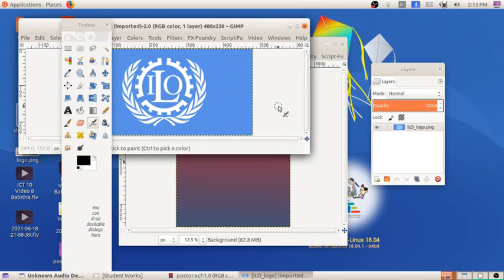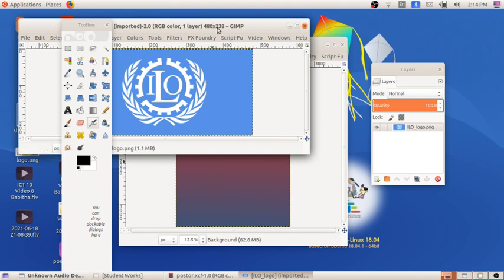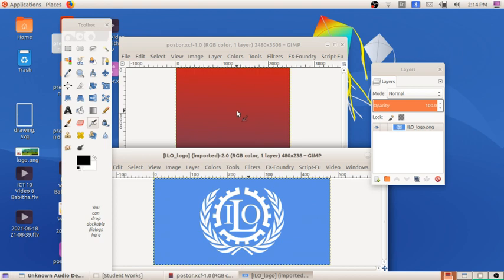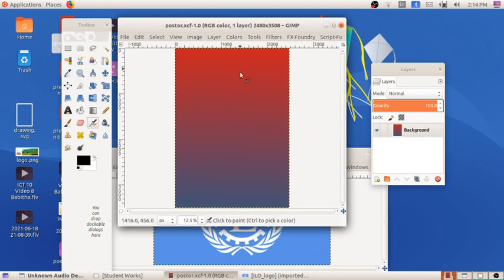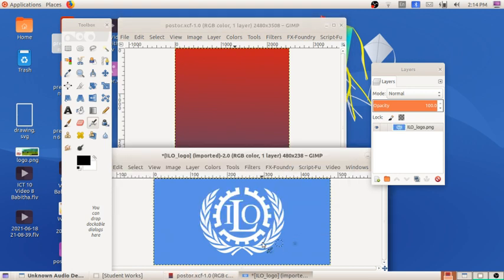What happened is that another GIMP window opens with this image. We have to place this logo on our main canvas. So how can we do that? We need to move this logo, but before doing that we have to do several steps. First, we have to select this logo only — no need for the background color, only the white color logo is needed.